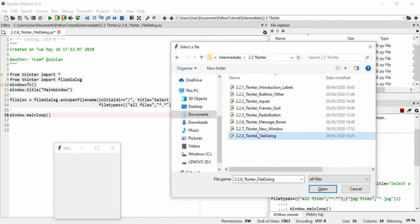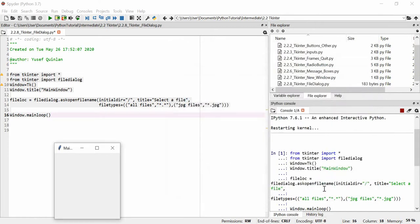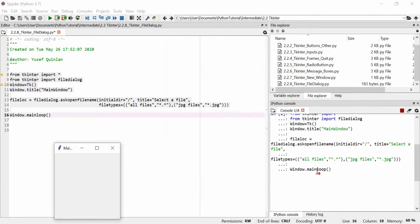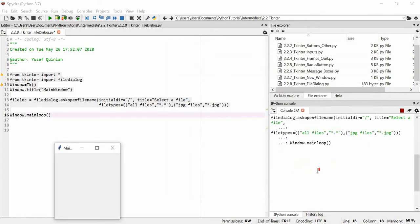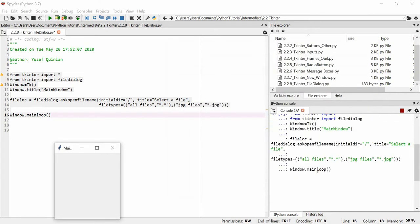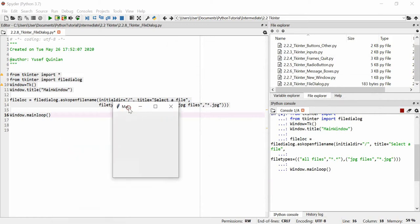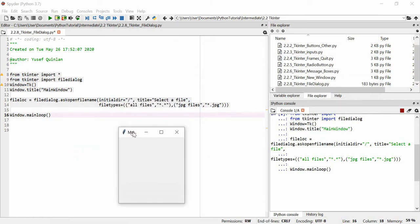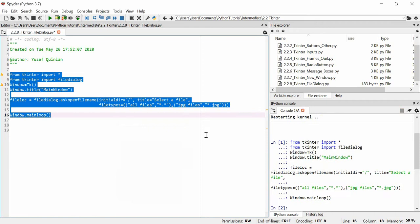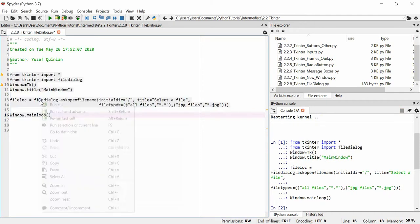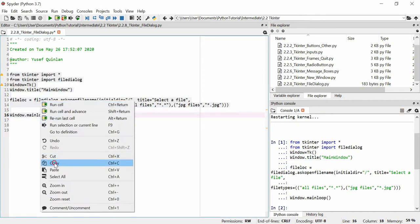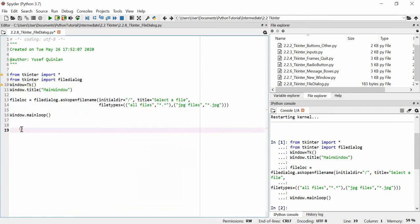These are all coincidentally Python files, but if I had any other file type it would show here because I allowed to look at all files. This allows me to see all files. Let's get a file. We've got Tkinter file dialog, let's open it. You see that we don't get anything, or it's not that we don't get anything.